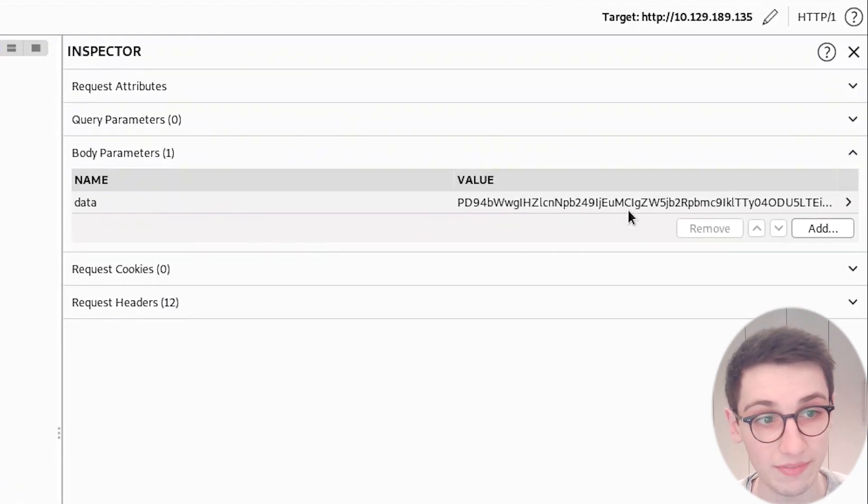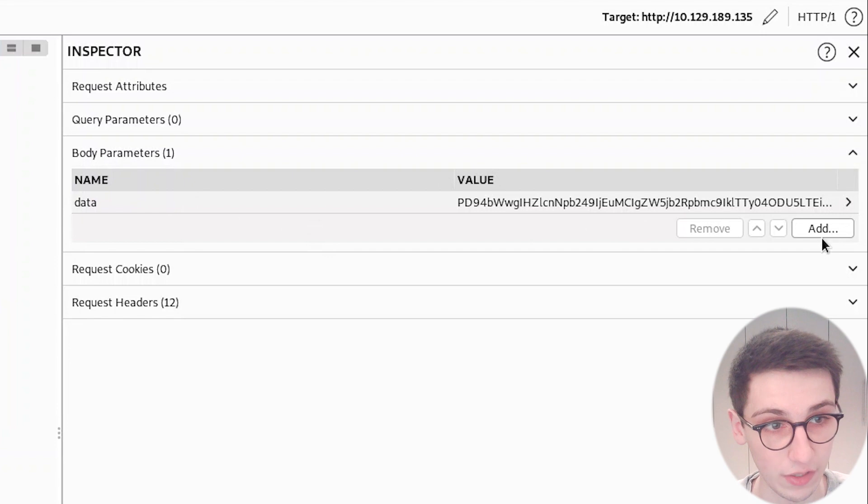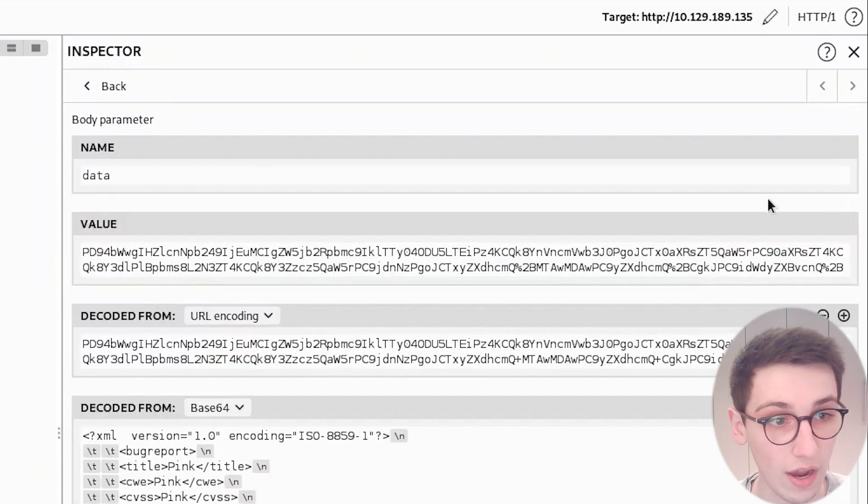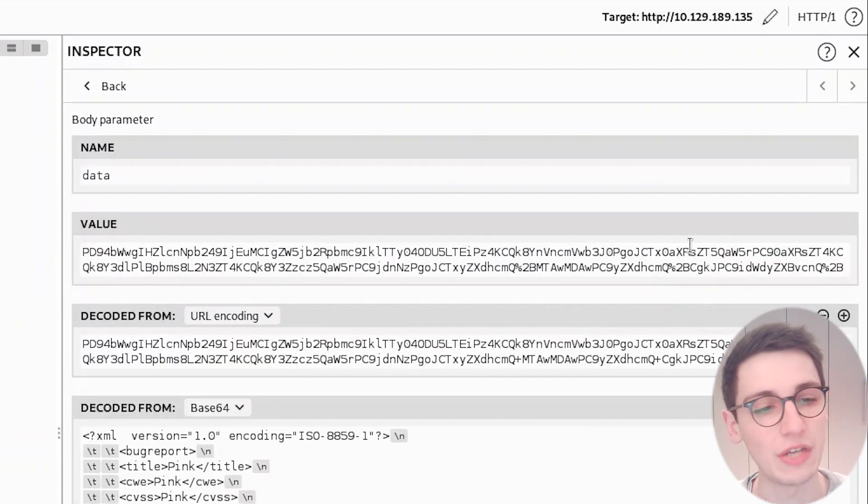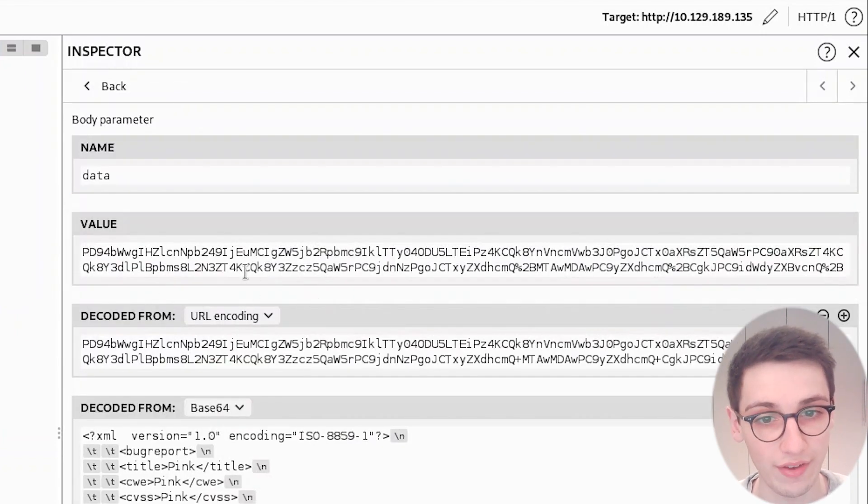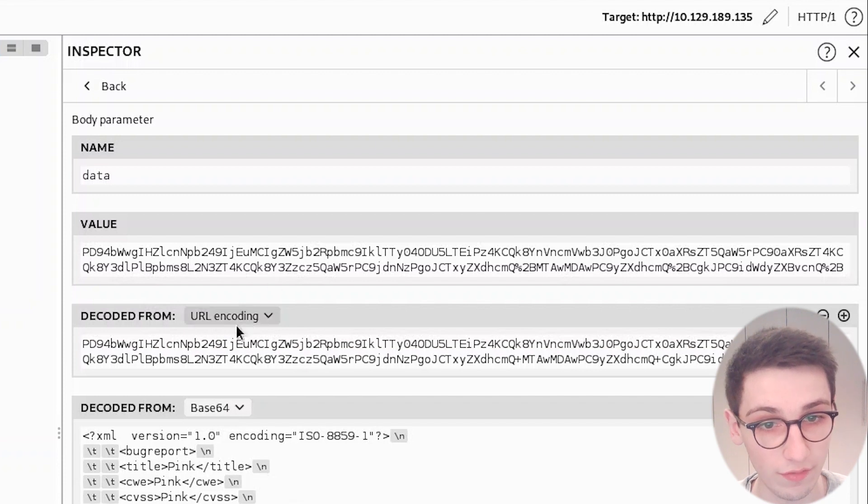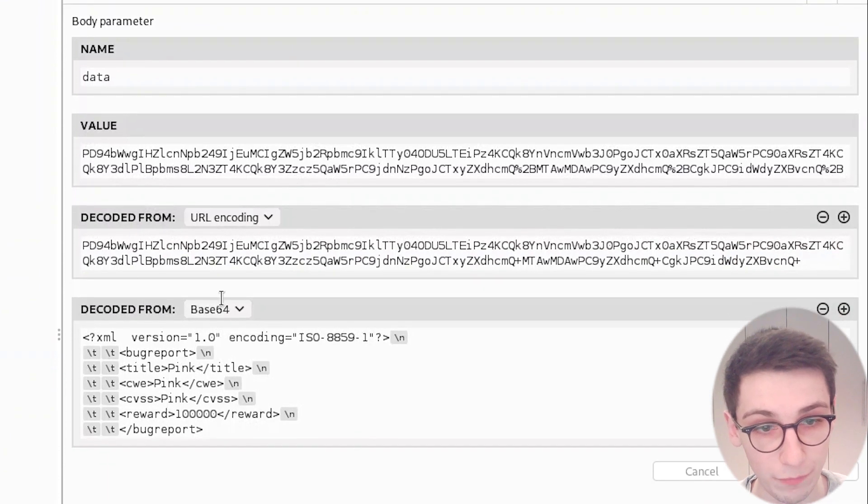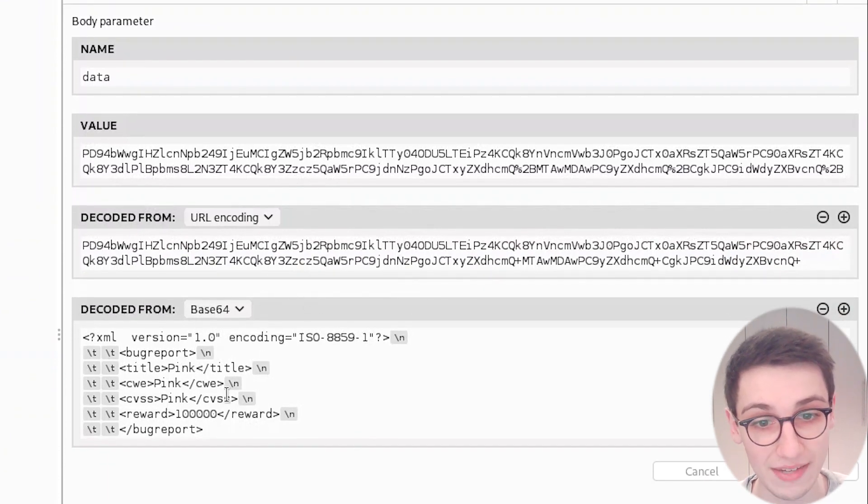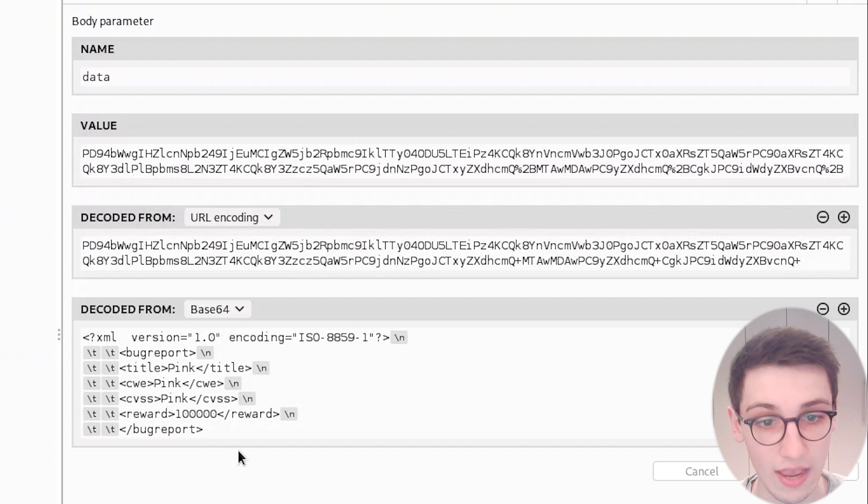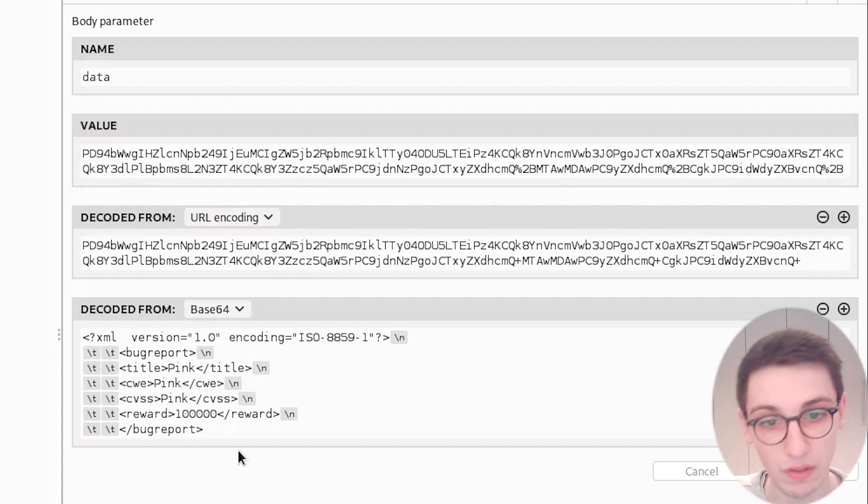It's already gonna say here, okay there is a parameter named data. Let's make this way bigger. There's a parameter named data and this is the value. I can go into here into the arrow and I can look at the value, then decode it from URL to this value, and then decode it from base64 to this value. Now we can see that this is what we entered but in an XML format.